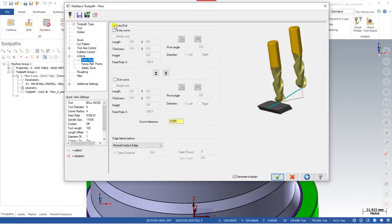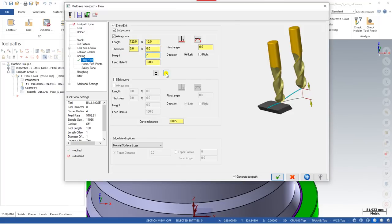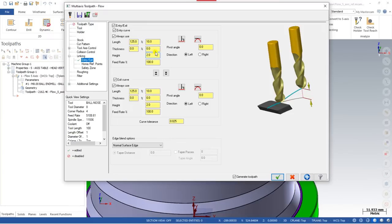For Entry, always use a length of 125% of the total tool diameter and a height of 2mm. The Entry and Exit curves are similar to lead-in and lead-out in the Curve toolpath. You can control them using Linking for multi-axis. The first parameter is length, the second is thickness, and the third is height — how much it will extend in that direction.